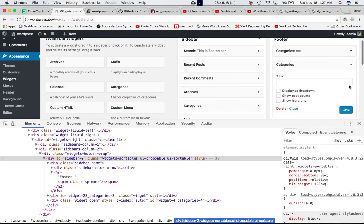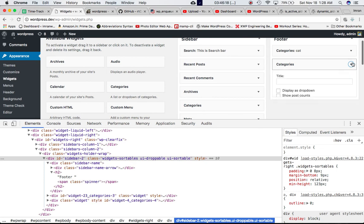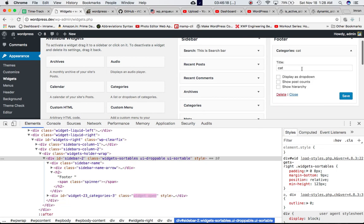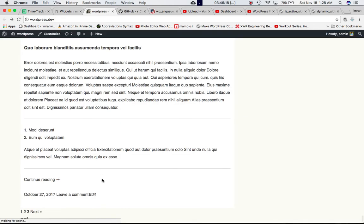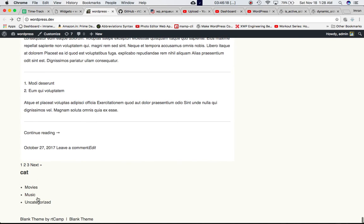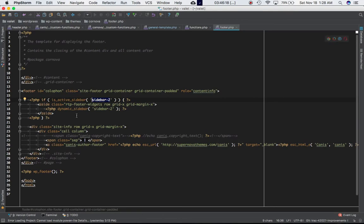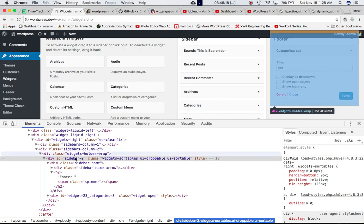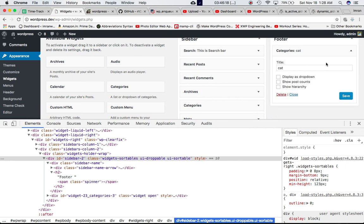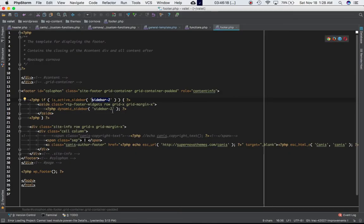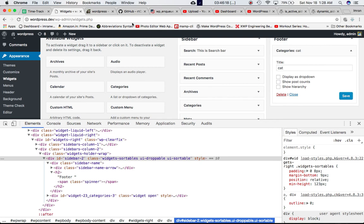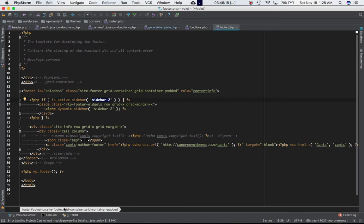We already have a widget here — just name it and save it. Now if you refresh, you can see the sidebar widget has been added, and that is added only because of the dynamic_sidebar function. This function will return true because the sidebar-2 ID is now active — we've got a widget inside it. And so dynamic_sidebar is going to display the sidebar widget into the footer.